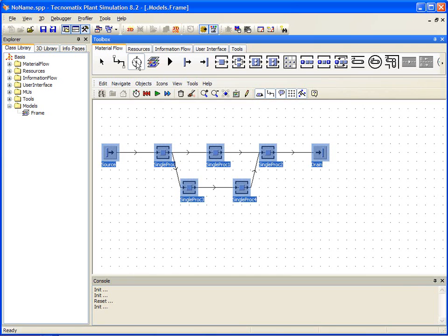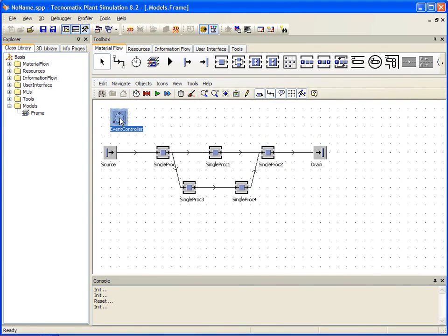Once it is placed, you can right click, select start and you are now simulating your model.